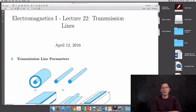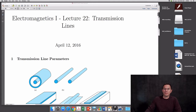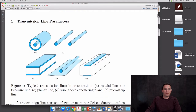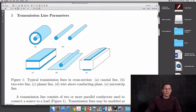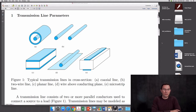Hello and welcome to Electromagnetics 1. This is lecture number 22. Today we'll be discussing transmission lines. A transmission line, in the simplest case, consists of two or more parallel conductors used to connect a source to a load.